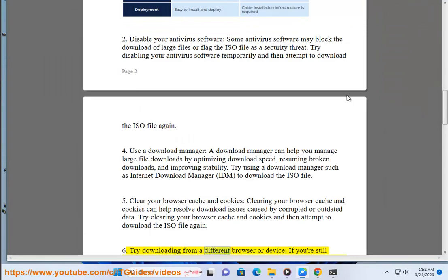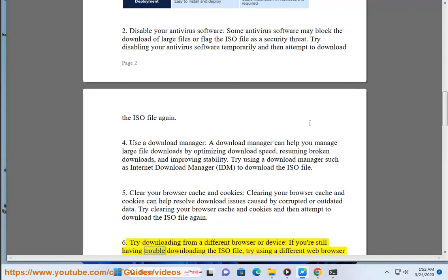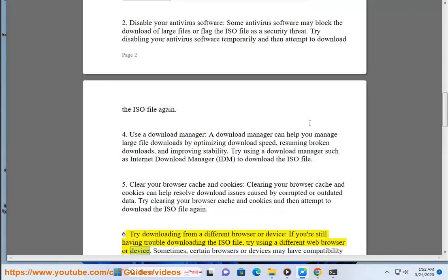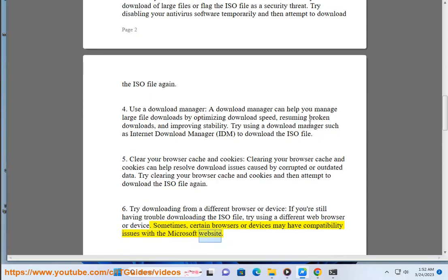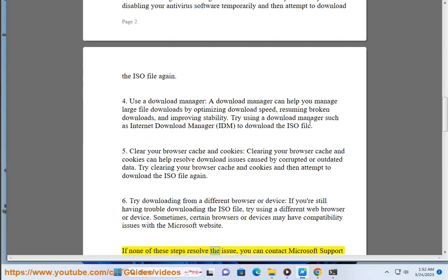Try downloading from a different browser or device. If you're still having trouble downloading the ISO file, try using a different web browser or device. Sometimes, certain browsers or devices may have compatibility issues with the Microsoft website. If none of these steps resolve the issue, you can contact Microsoft support for further assistance.